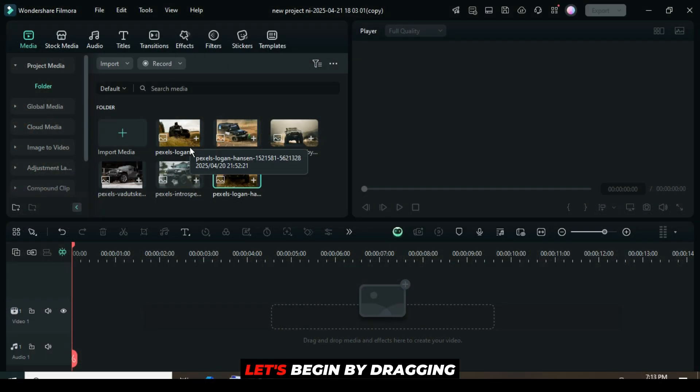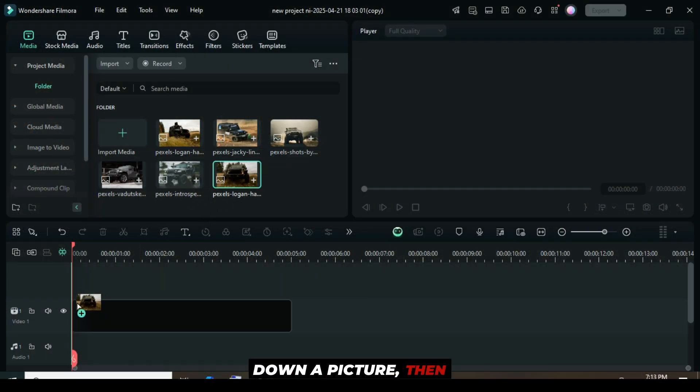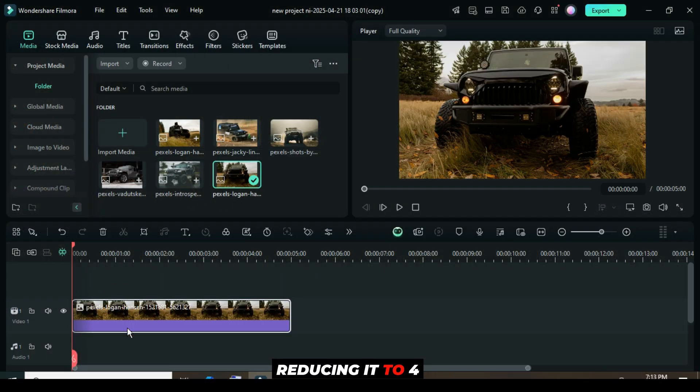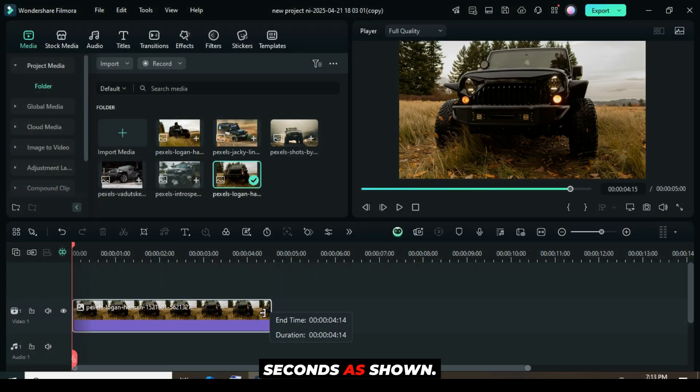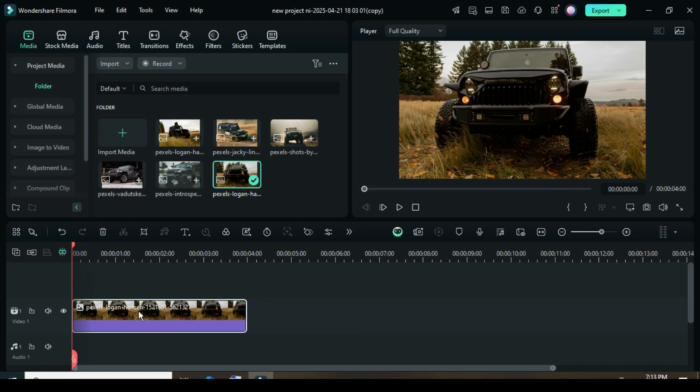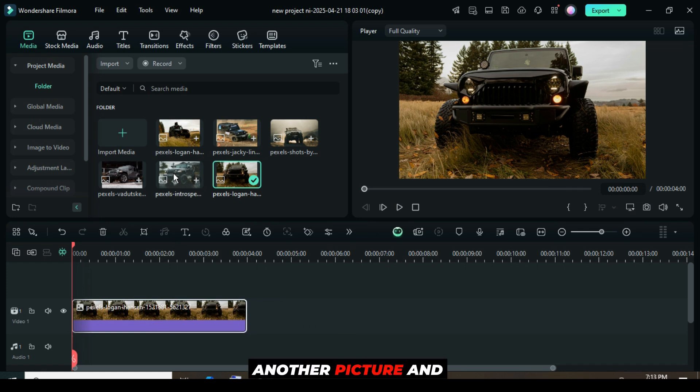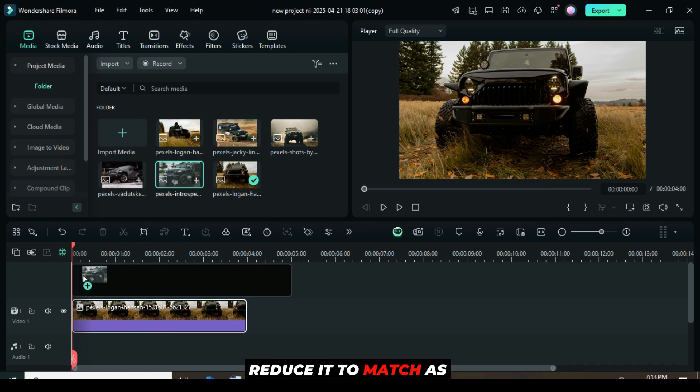Welcome, let's begin by dragging down a picture, then reducing it to four seconds. Now, drag down another picture and reduce it to match as well.